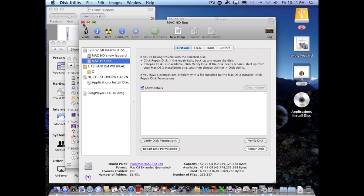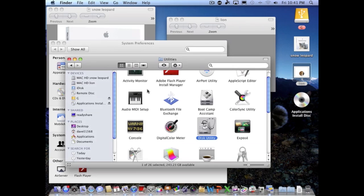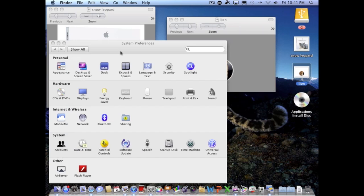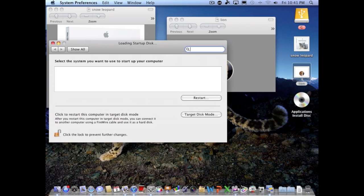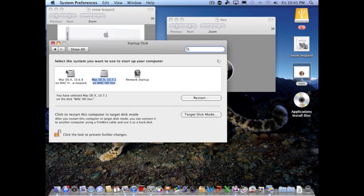What you're gonna do next is after you confirm that you had those two partitions, you're gonna go into Startup Disk. You'll find Startup Disk in System Preferences if you click on here. You click Startup Disk and you're going to see that you have the two hard drives.